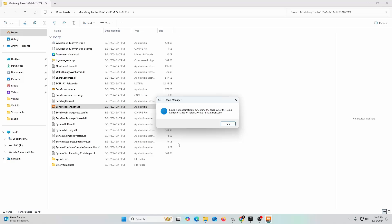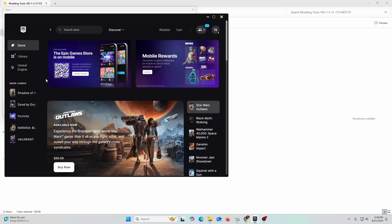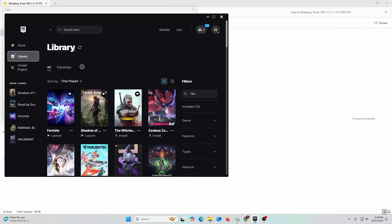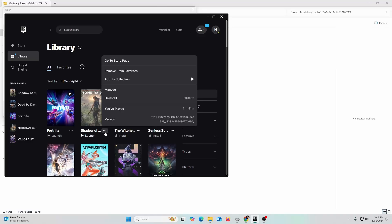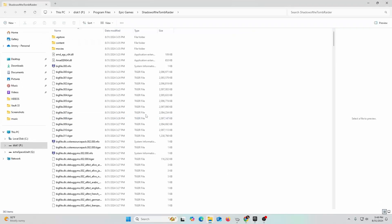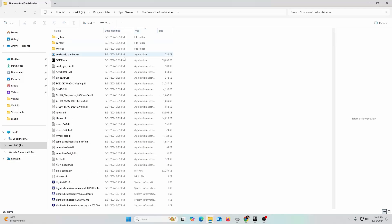It could not determine the location. The first time you do this, it's not going to be able to detect where your Shadow of the Tomb Raider installation is. You're going to click okay and you're going to navigate. You're going to go to your Shadow of the Tomb Raider installation, click on here and go to Manage, and Installation File, so you can open up the location.